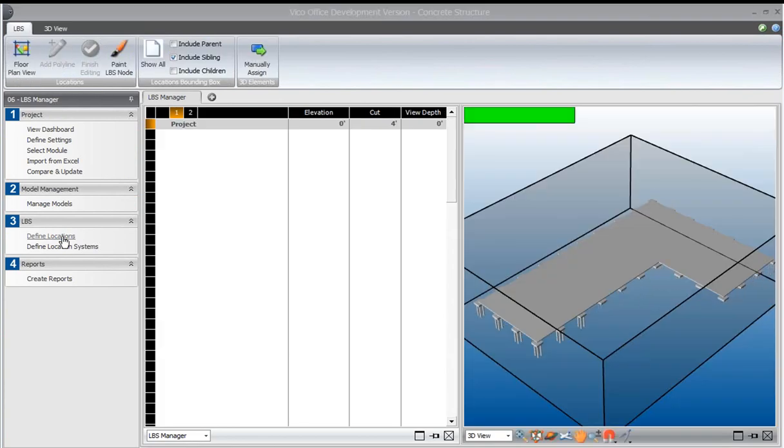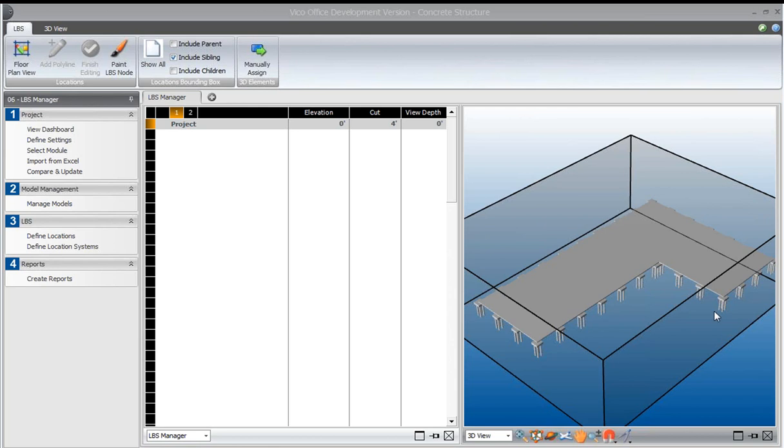In define locations, we can see the starting point is a box, a 3D box surrounding the whole of the project. And we know that we want to split this project into floors.